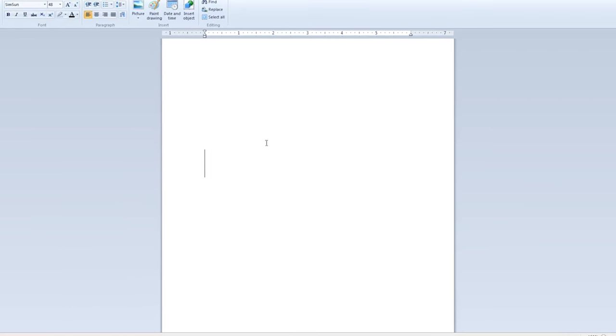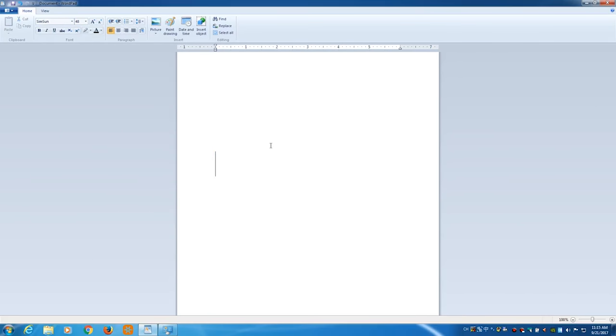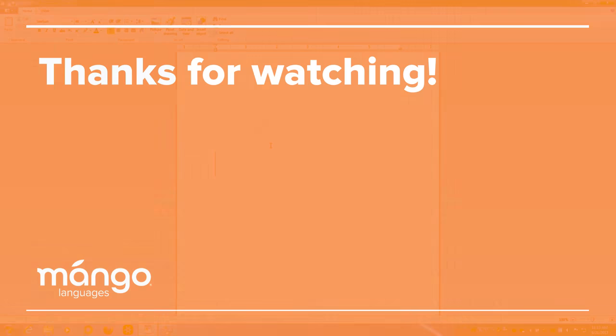Now that you've got your keyboard set up and ready to go on Windows 7 and you know the typing tricks, you're all ready to practice. Thanks for watching!